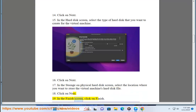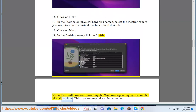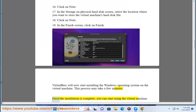In the Finish screen, click on Finish. VirtualBox will now start installing the Windows Operating System on the Virtual Machine. This process may take a few minutes. Once the installation is complete, you can start using the Virtual Machine.